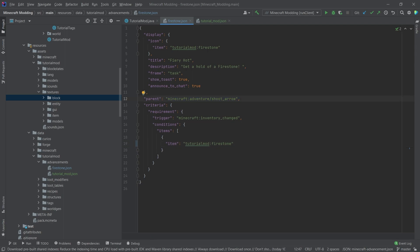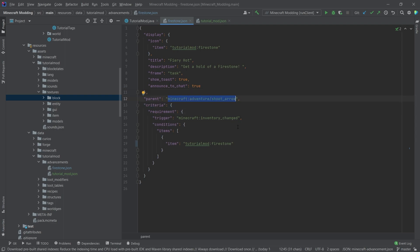We're going to change the parent now to our own parent. So this is just going to be instead of Minecraft adventure, this is now going to be tutorial mod colon, and then whatever we have called this. So tutorial underscore mod.